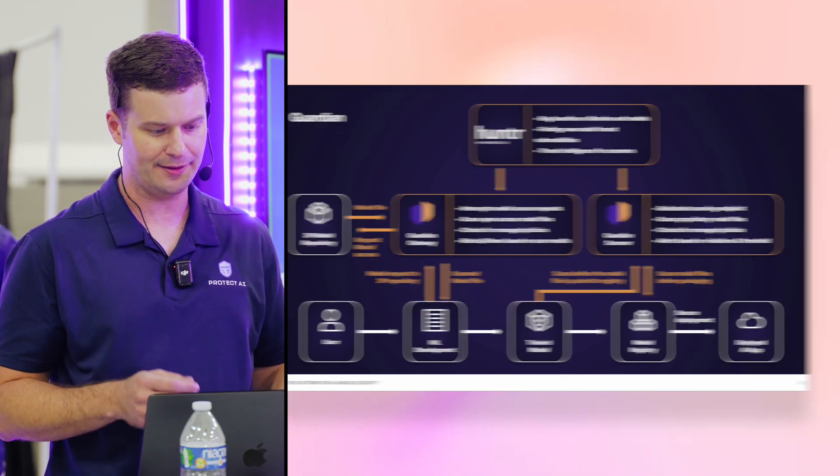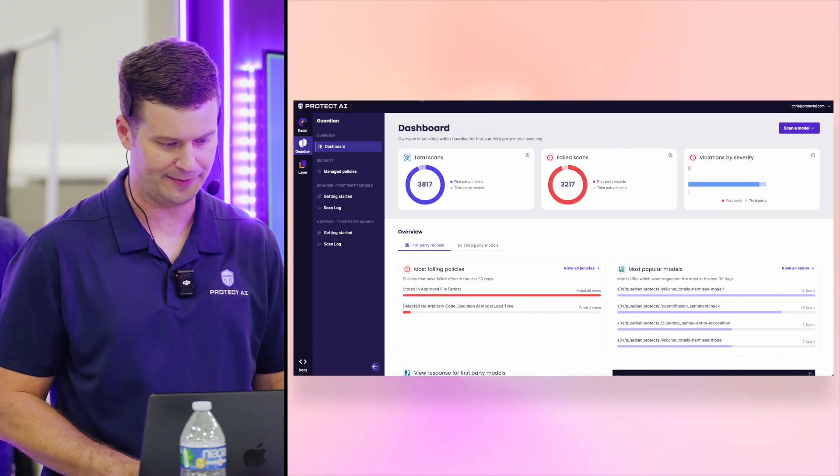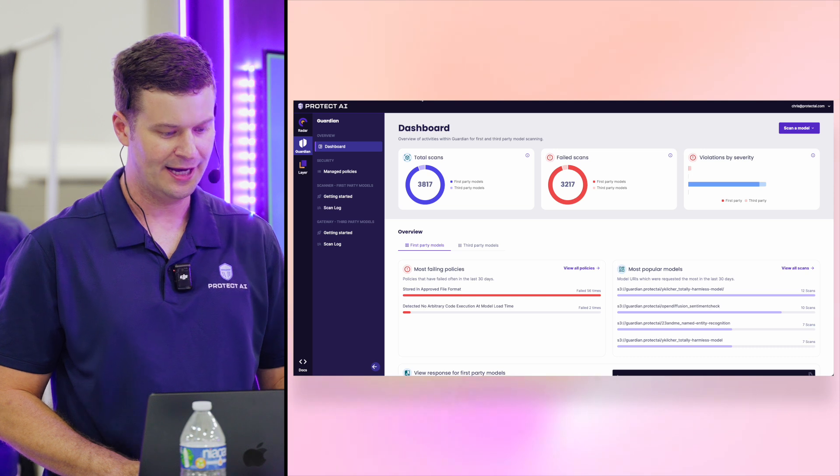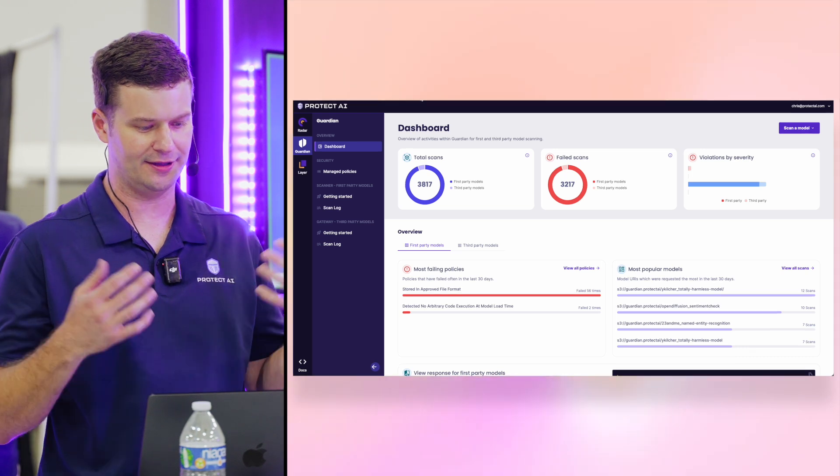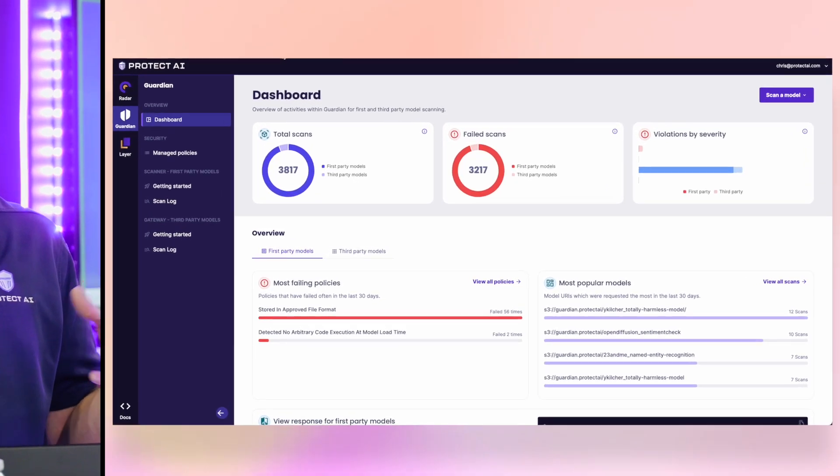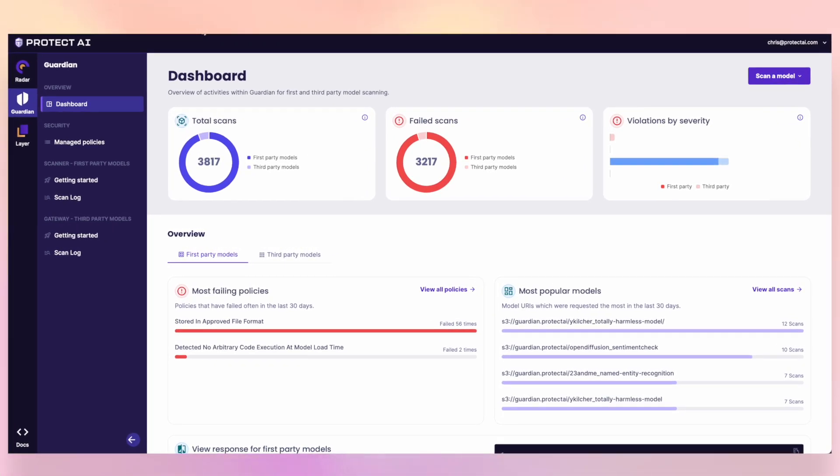So with that, I'm going to cut right over into the product itself and first show you the Guardian console. This is the UI, the control plane of managing your security posture. So everything in Guardian is controlled via a policy.